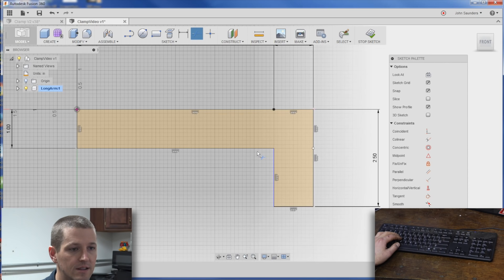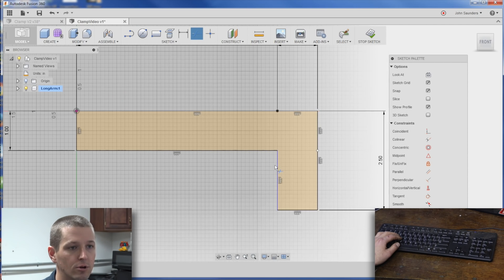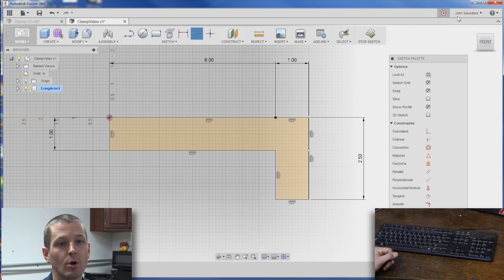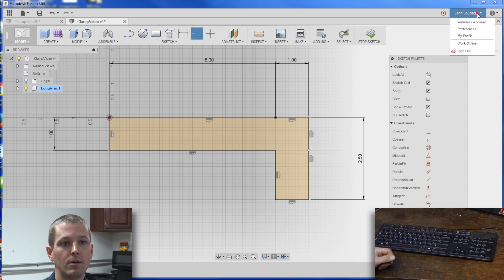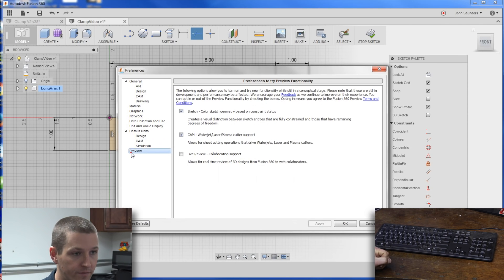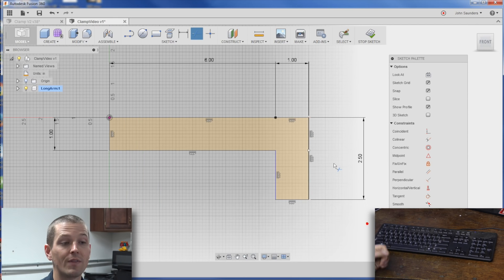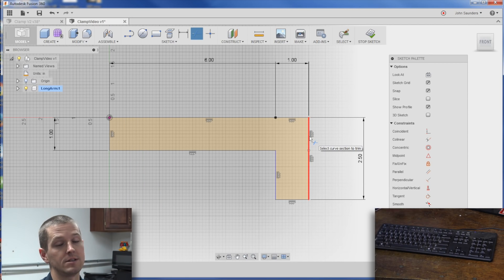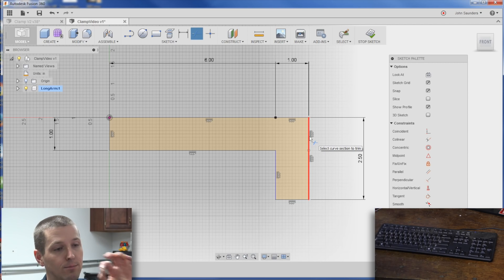Now you can see that this line is black, and this is blue. Those lines mean something, and if you don't have those colored lines, click on your name, preferences, preview, and turn on this sketch constraint thing. What that's going to tell you is black lines are fully constrained. They can't move anymore because they're defined. Also, really important.